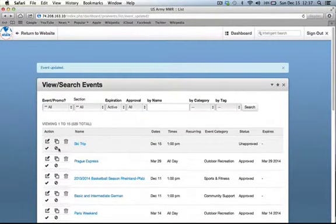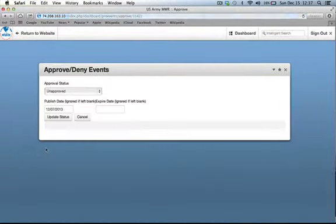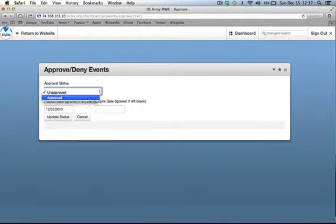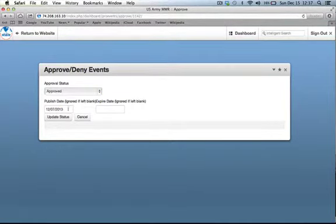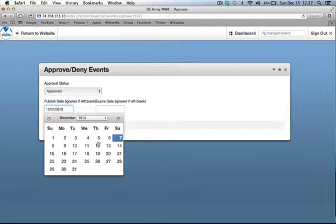To approve an event so it will go live on the website, click on the check box. This will take you to a dialog box where you can specify your approval and the date that you would like it published.